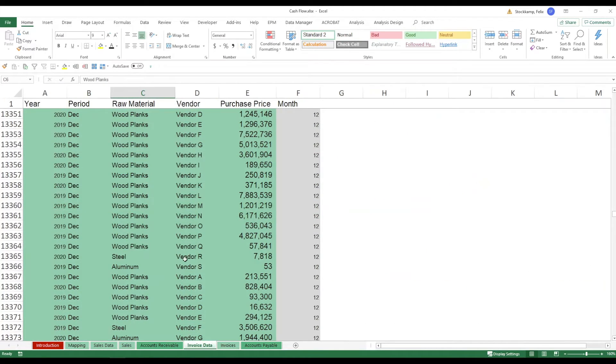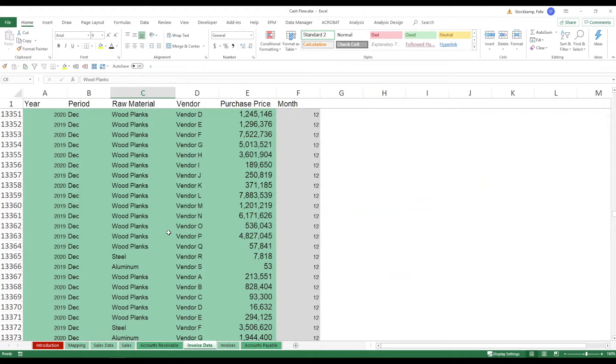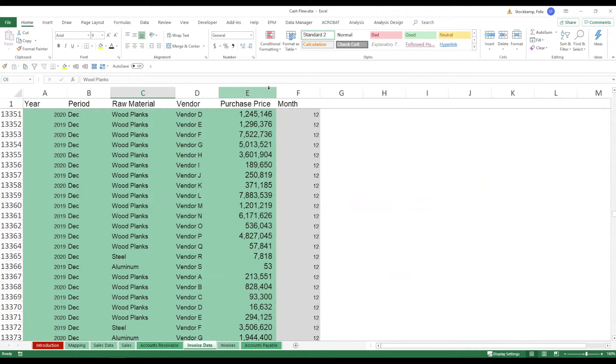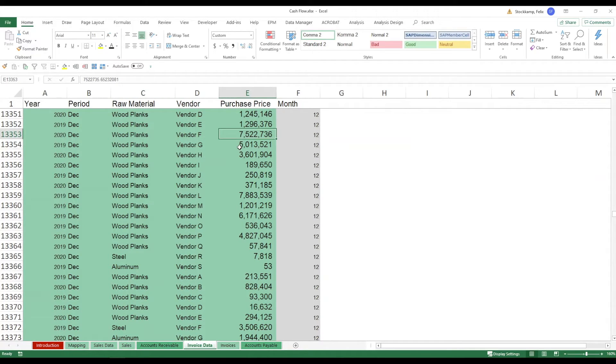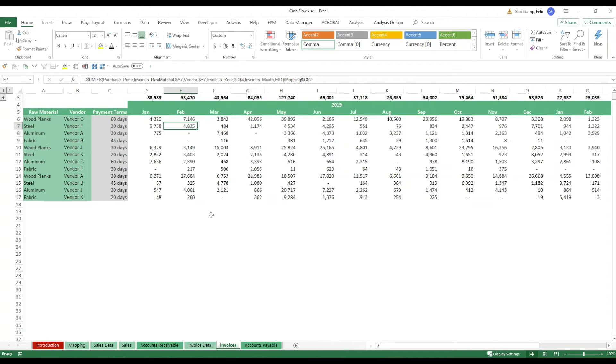Let's move on to the accounts payable. First of all we have a similar setup as with the sales data but in this case it's invoice data. So we are procuring raw materials from different vendors who are giving us a purchase price and essentially we update this data as we see fit.